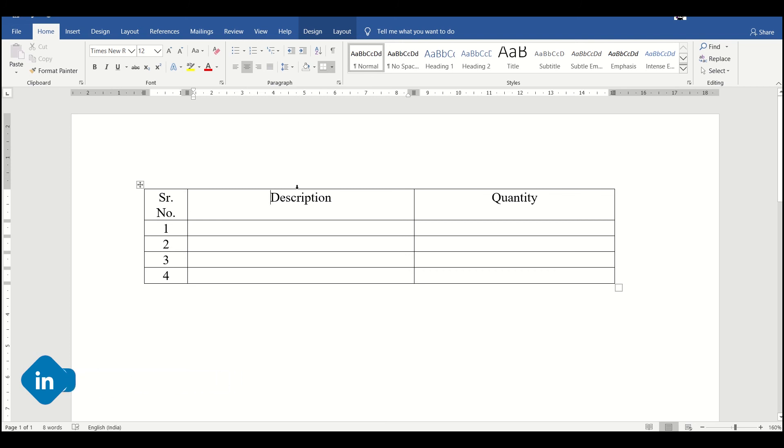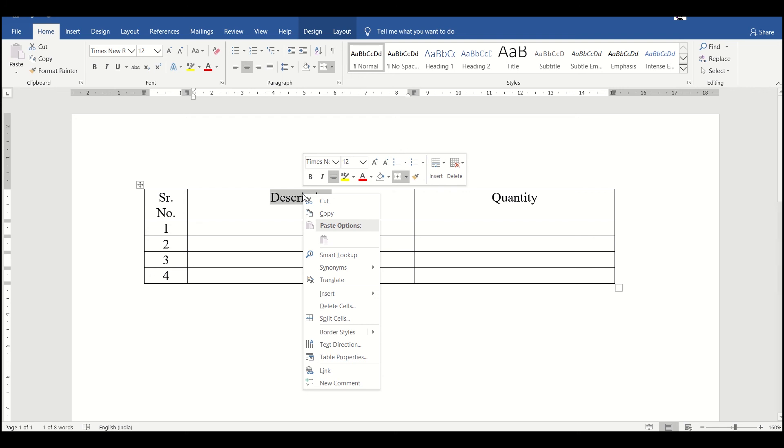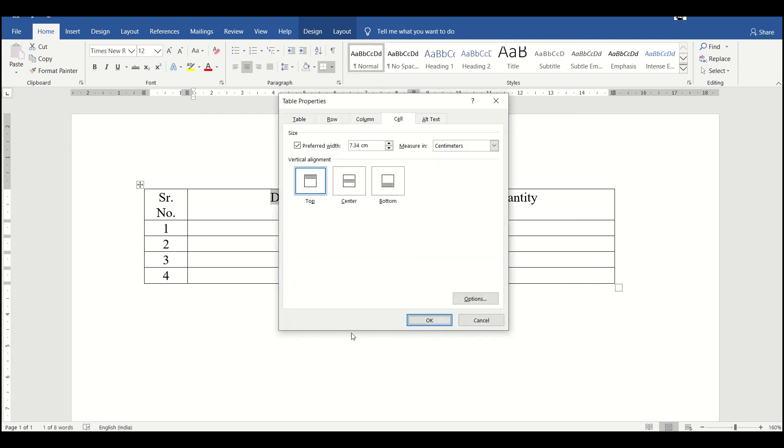But what if we want to align it at the center of this cell? We can simply select this, then right-click on it and go to Table Properties. In the table properties under the heading Cell, we can just set this as center.